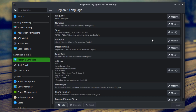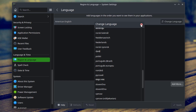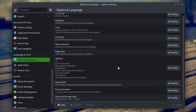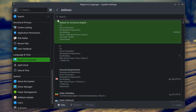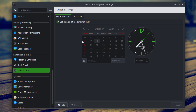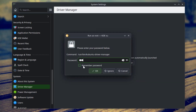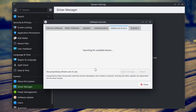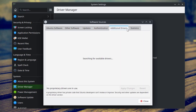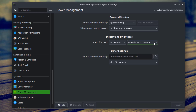Under Language and Time there is Region and Language, Spell Check, and Date and Time Settings. Under System there is About This System — the kernel version is 6.11, and the Plasma version is 6.1.5. This is Driver Manager. This is Power Management. This is Software Update.